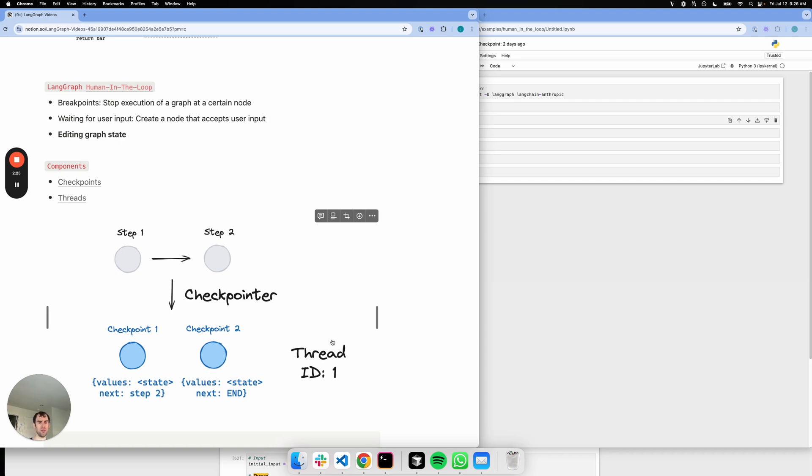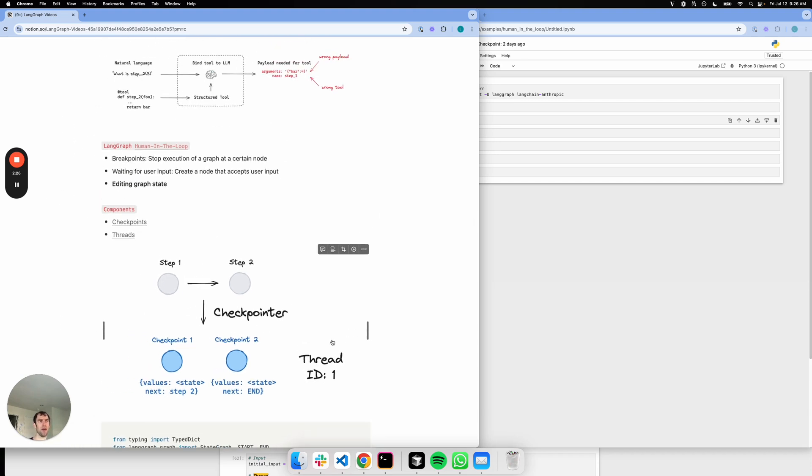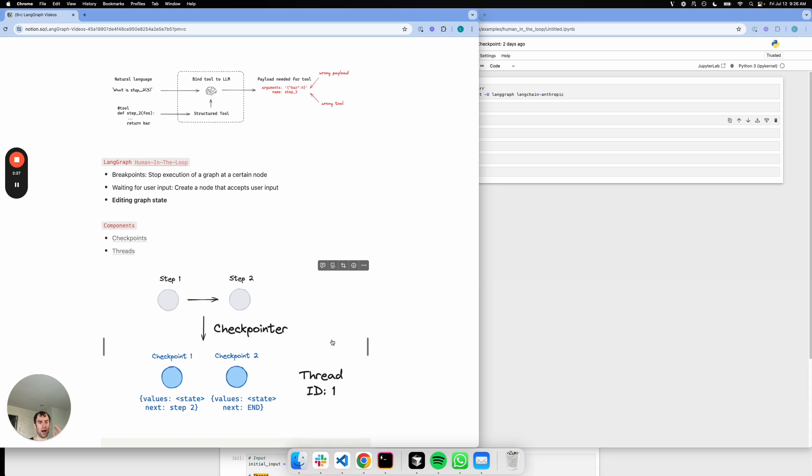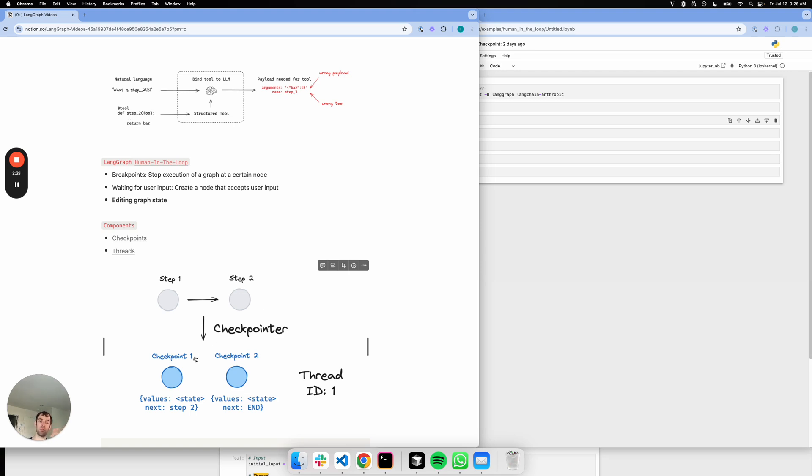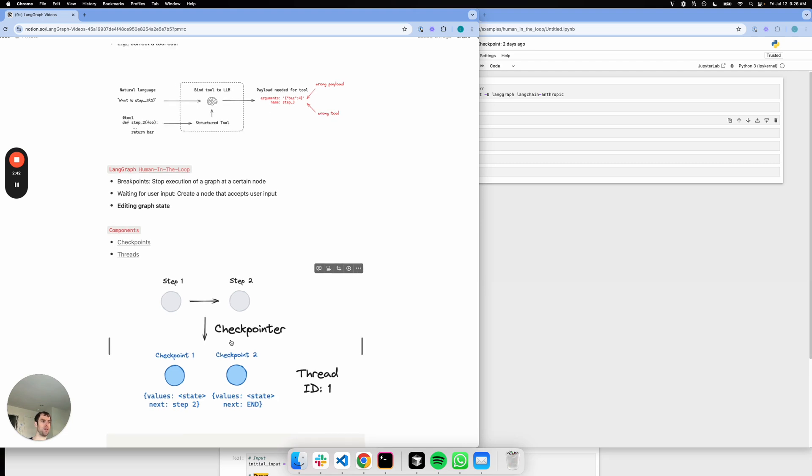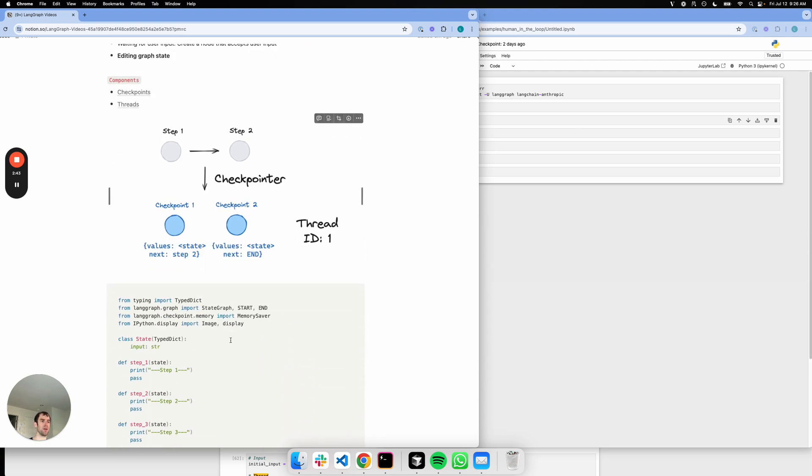This is interesting because if I stop my graph and I want to edit it in some way, with this thread I can pick up where I left off. I can stop my graph, make an edit, and then reinitiate the graph. If I pass the thread ID, it just picks up where it left off with the new state I just edited. That's a really nice feature.